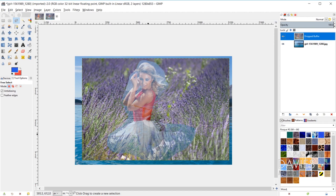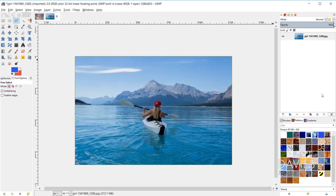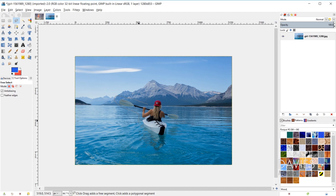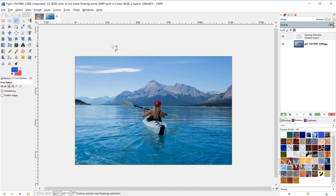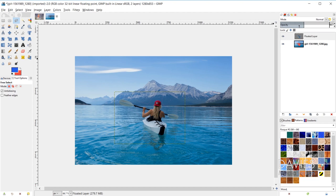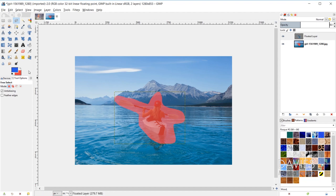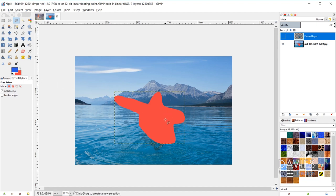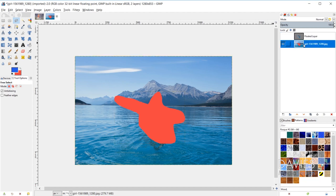One other thing to point out: if you're trying to cut out a selection area and give it partial transparency on a layer that has no image below it, when you float and move to a new layer, you'll see a background color instead of transparency below it. This background color matches the background color set in the toolbox. The reason is that an alpha channel has not been added to the image.